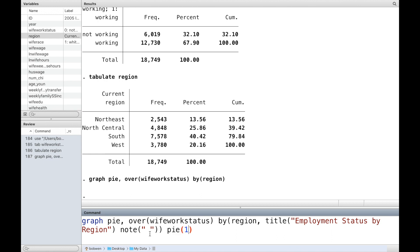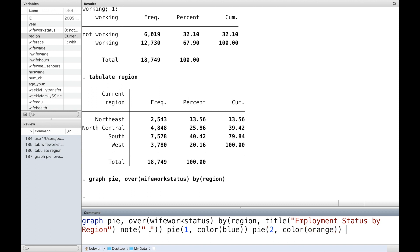We can also change the color of each slice of the pie. The option p-label specifies labels to appear on the slice. The option format decides how many digits to appear to the right of the decimal point.